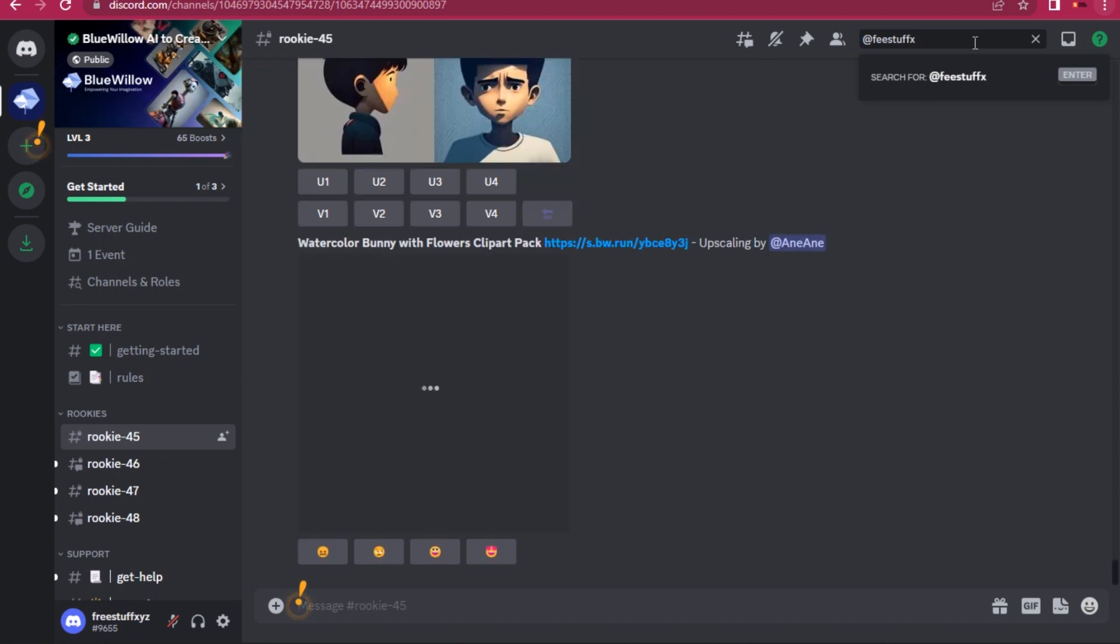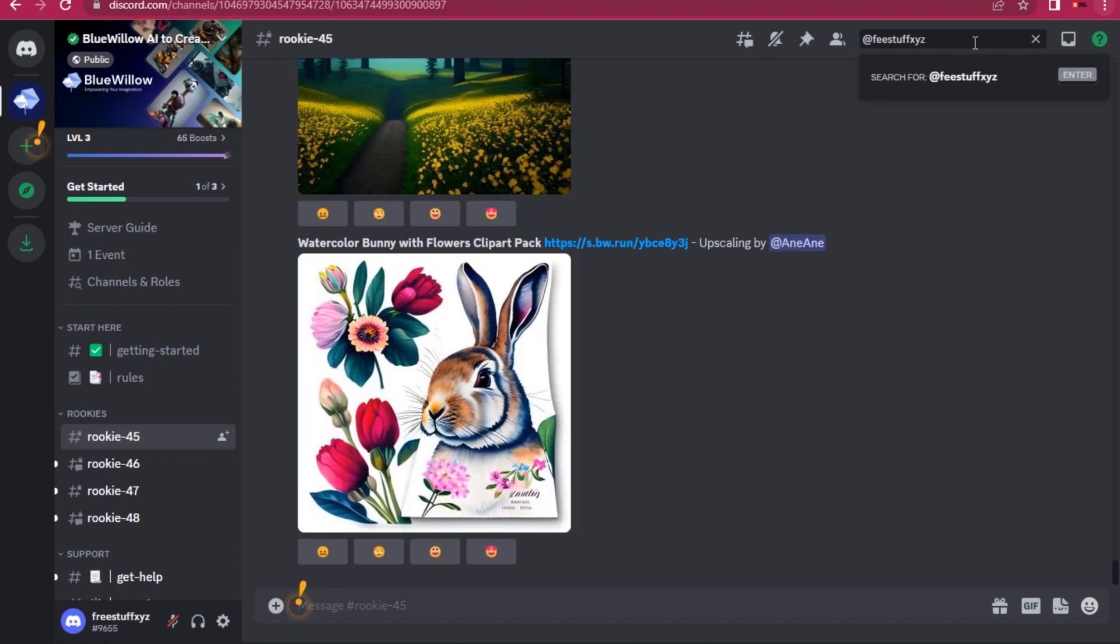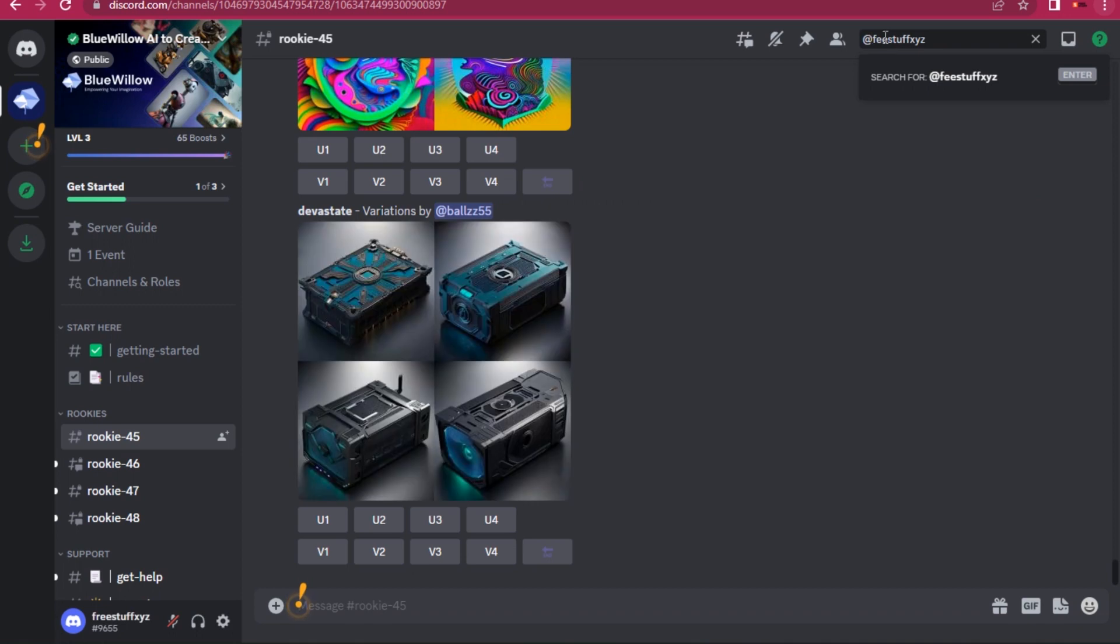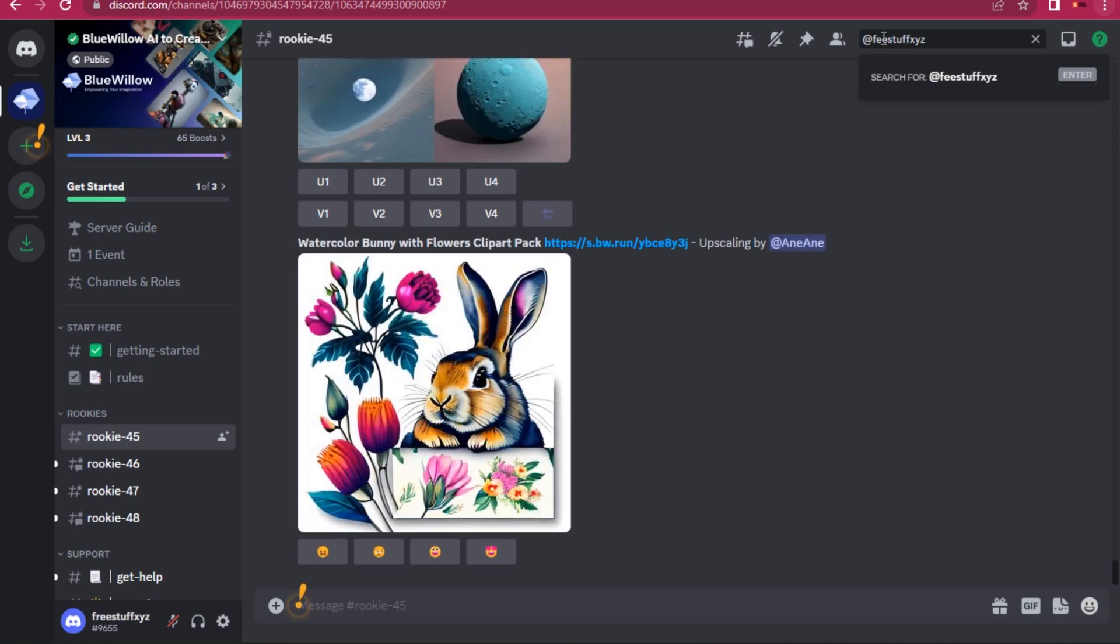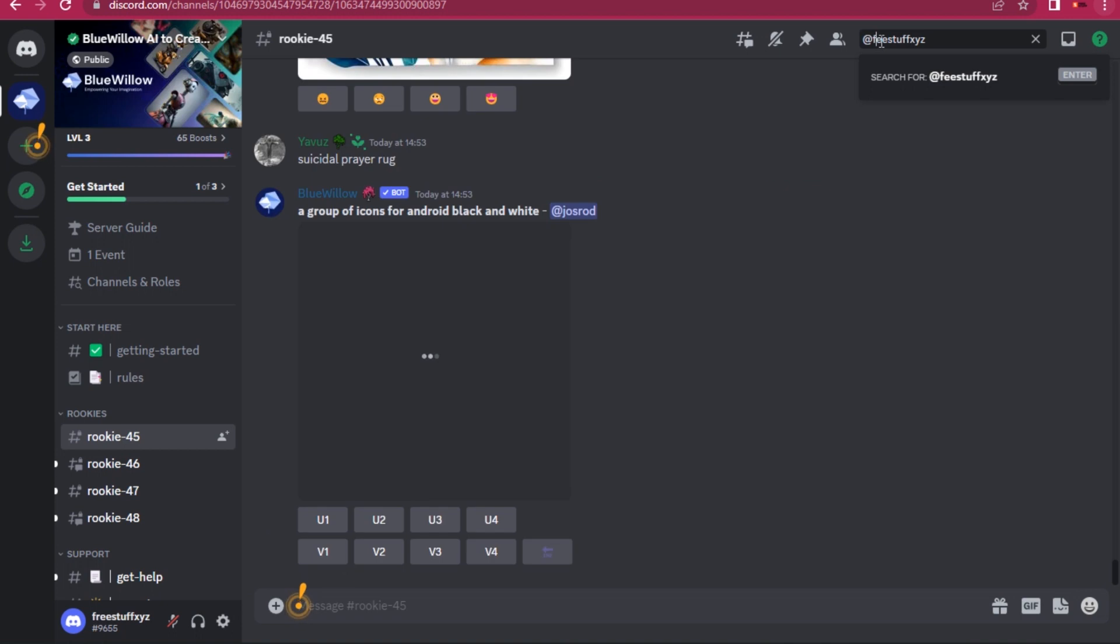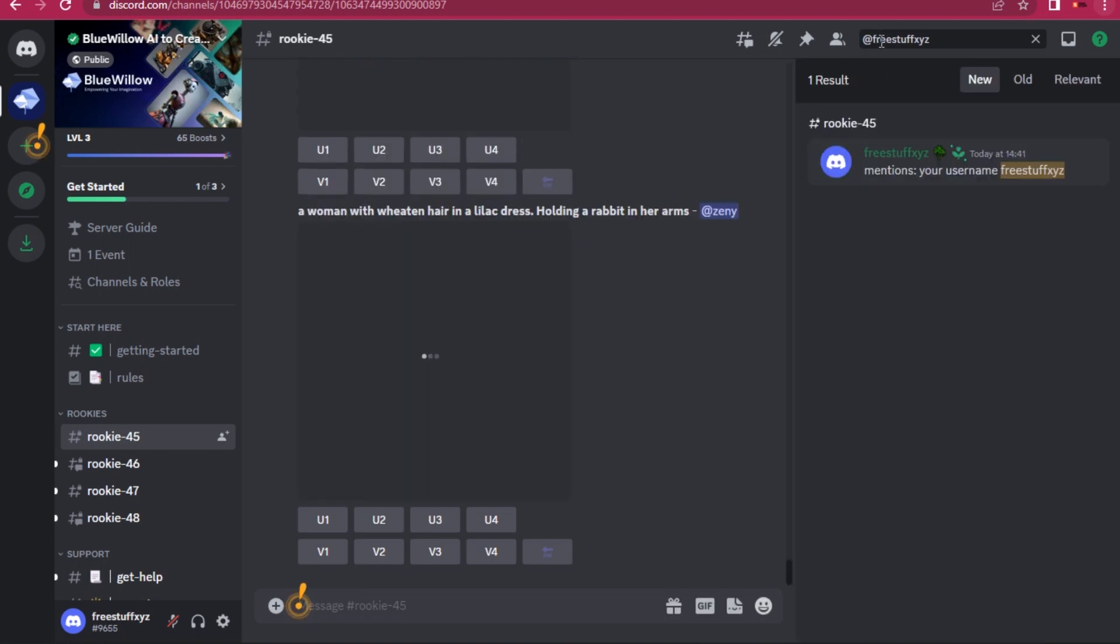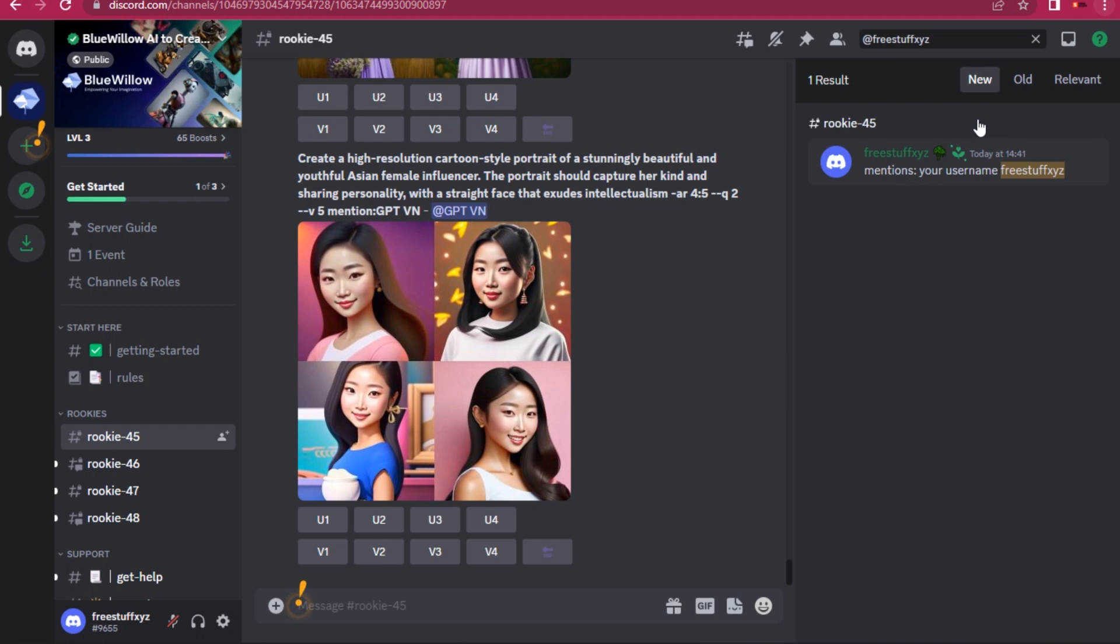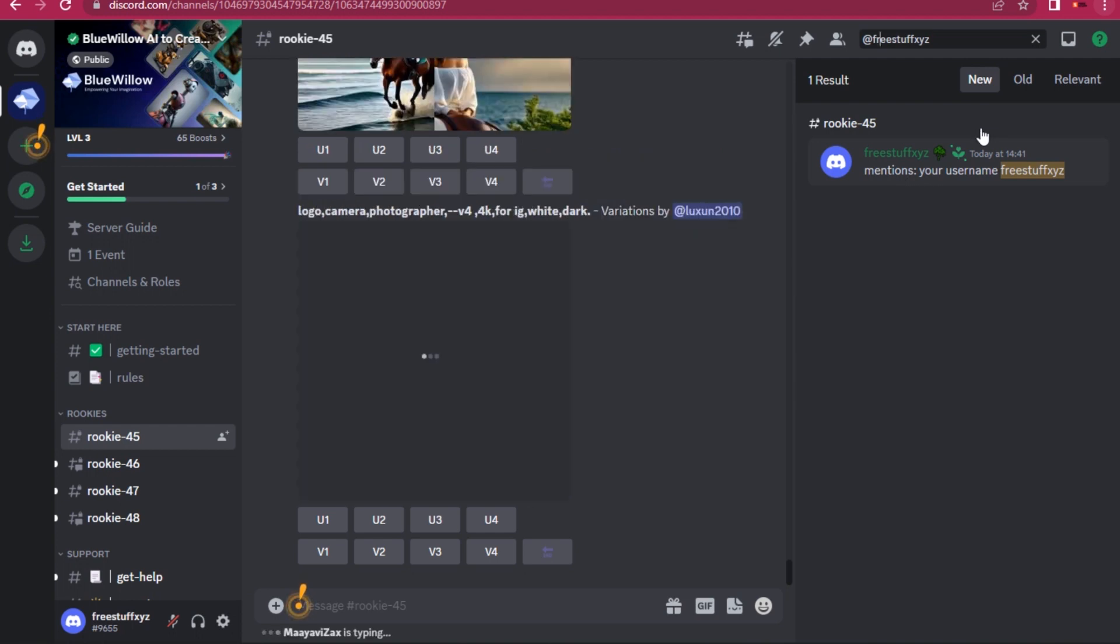As you can see, my image just appeared and it goes up all the way. So once you have typed your username, you have to simply enter it. Once you have entered your username, your image will automatically come to your inbox.